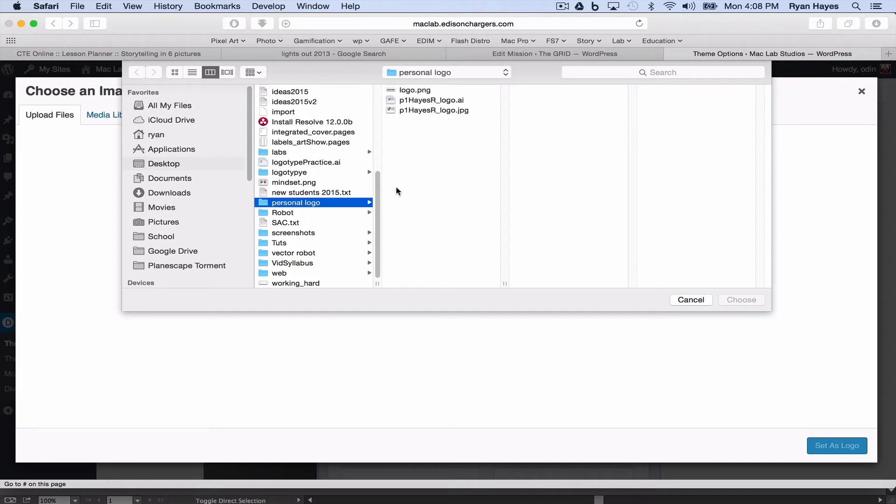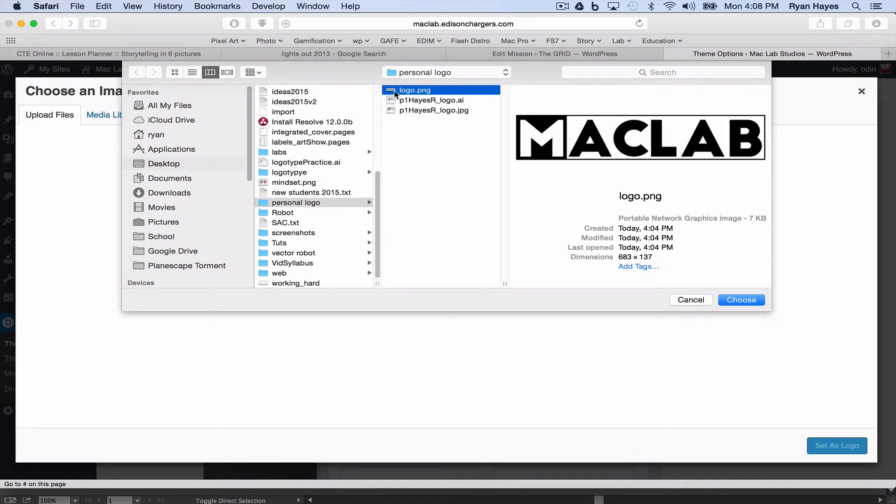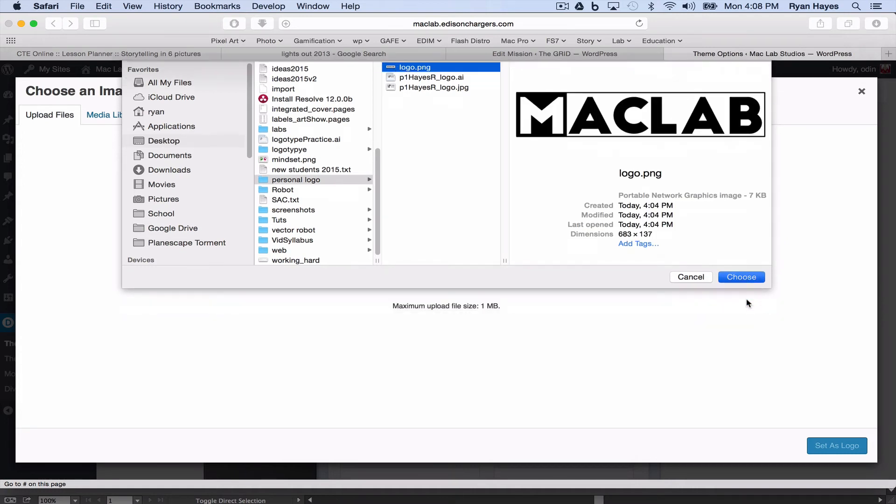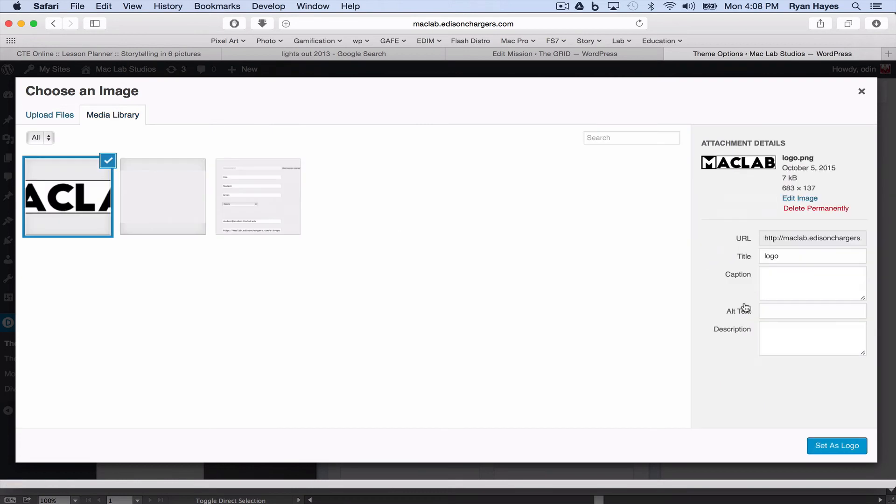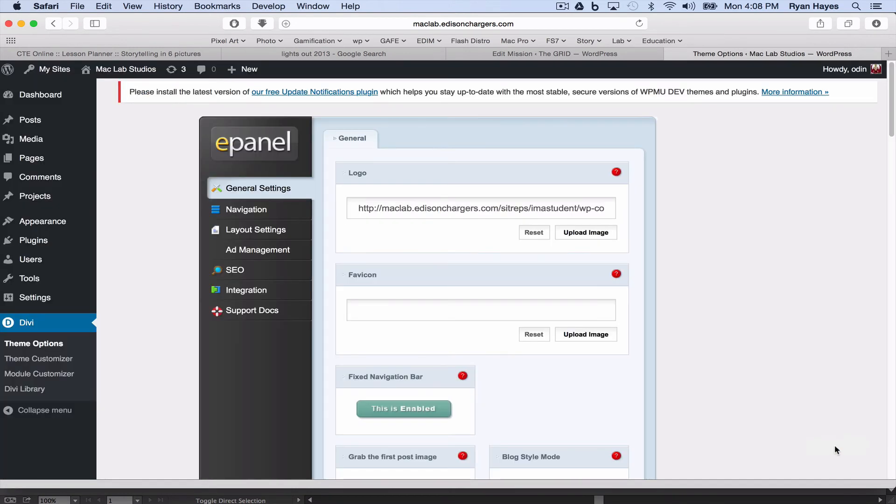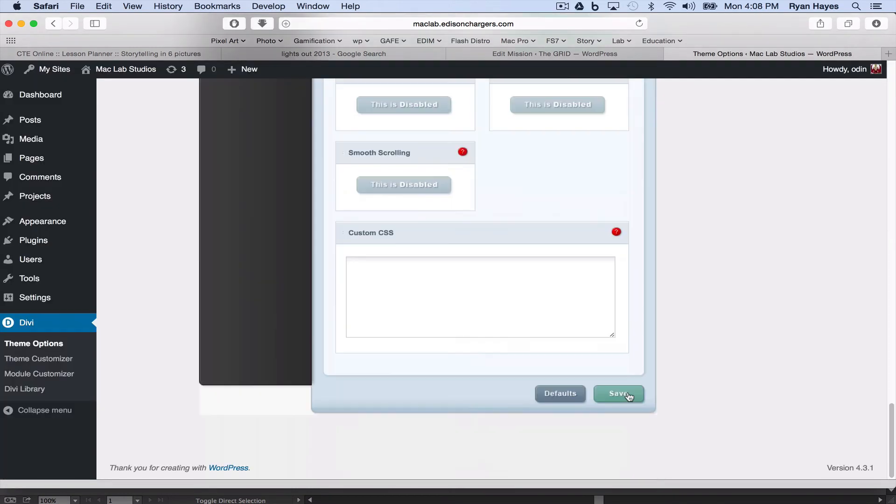Under your web folder, I'm going where I saved mine, but yours should be Google Drive web folder. That one that's just logo PNG, that single logo, we're going to choose that and set as logo. Scroll down.